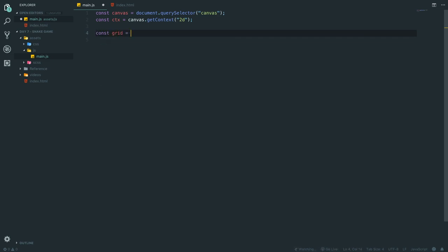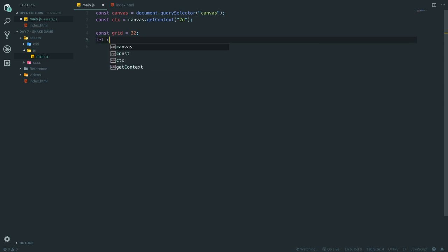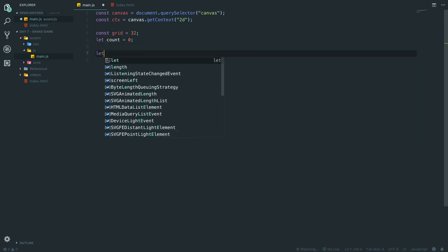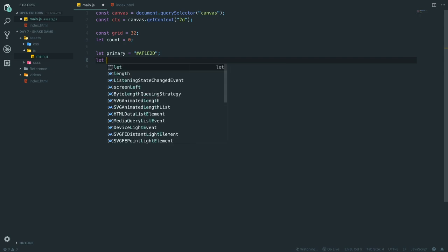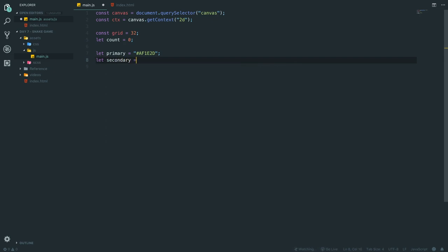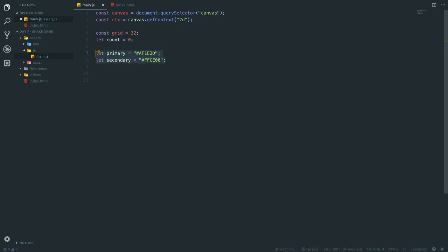We set up our game variables. First, const grid = 32 — this is the size of each cell. Then let count = 0, which controls frame rate. We also define color variables: secondary = '#ffce' (yellow) to match our Sass variables.